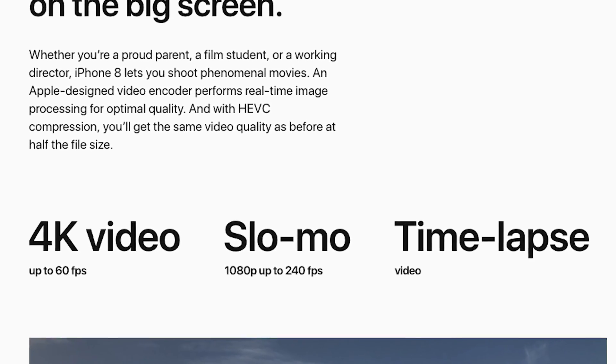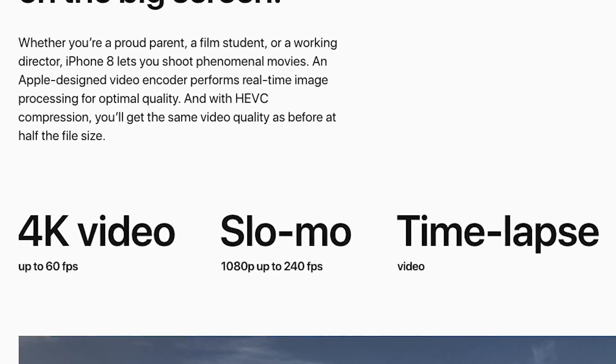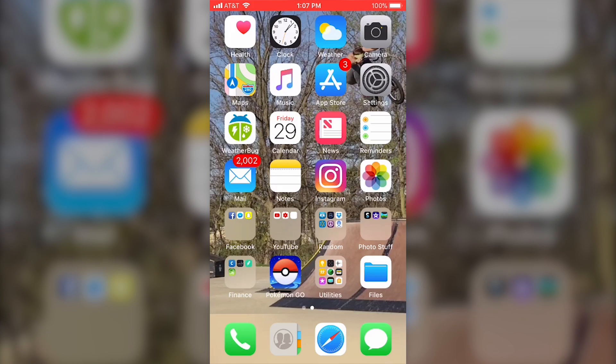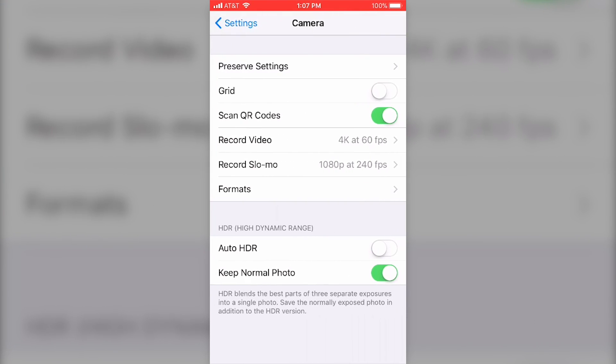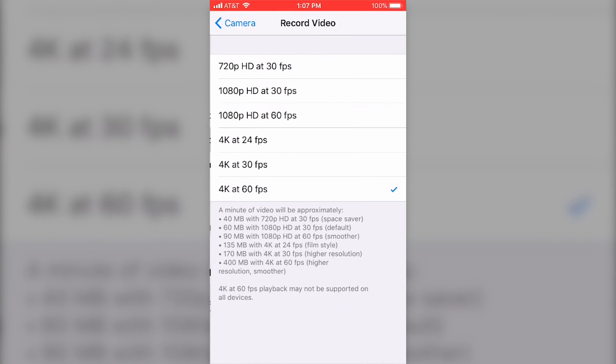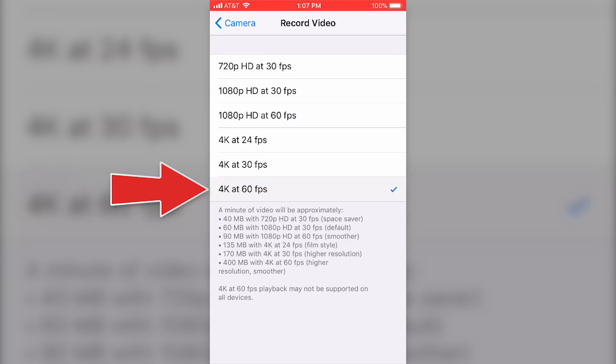To find these options, let's jump into the settings. Go to Settings, then Camera, and if we look at Record Video, we'll see that 4K 60 frames per second is an option.